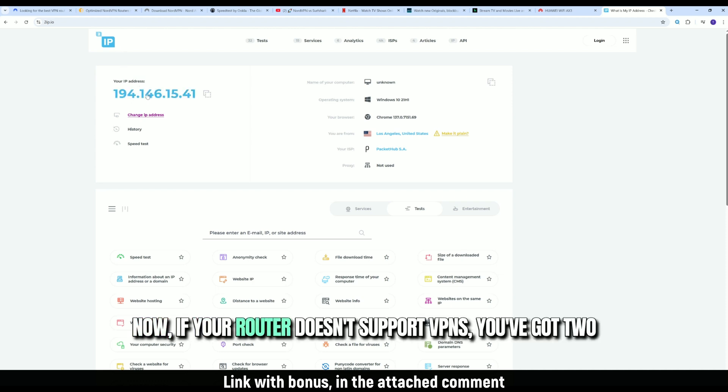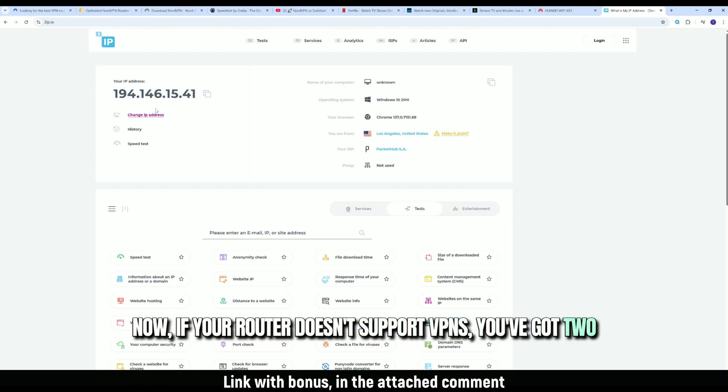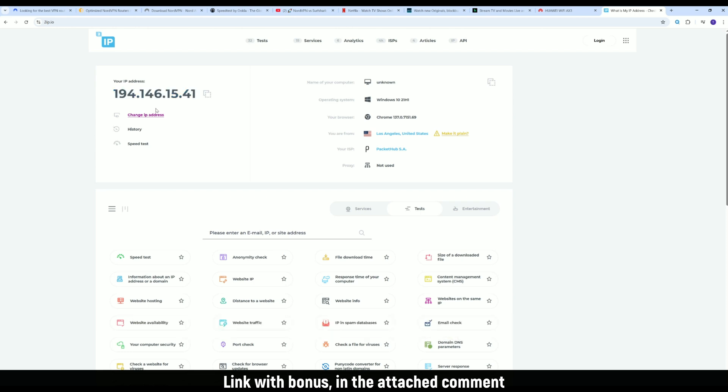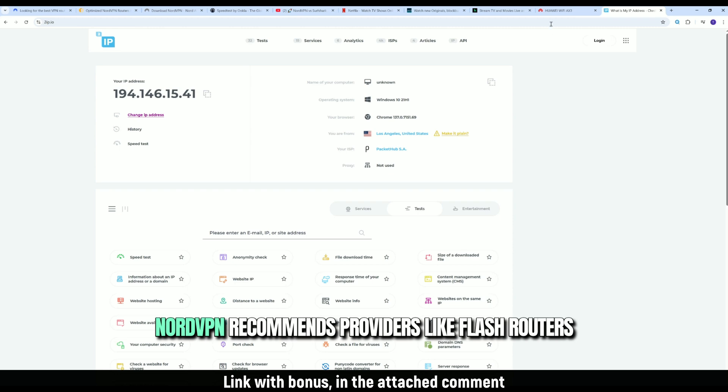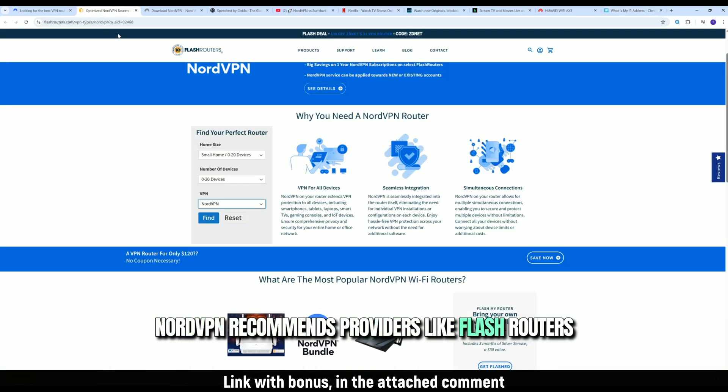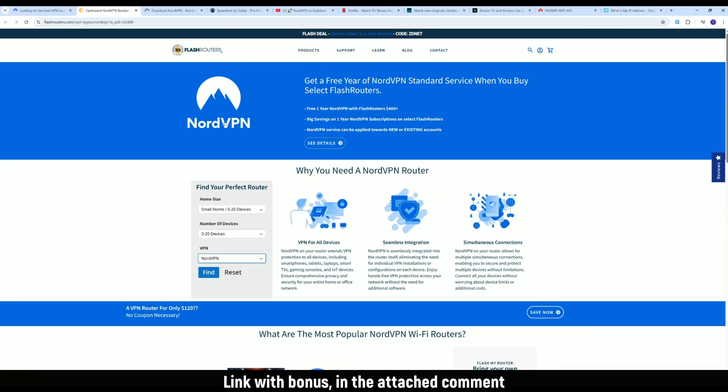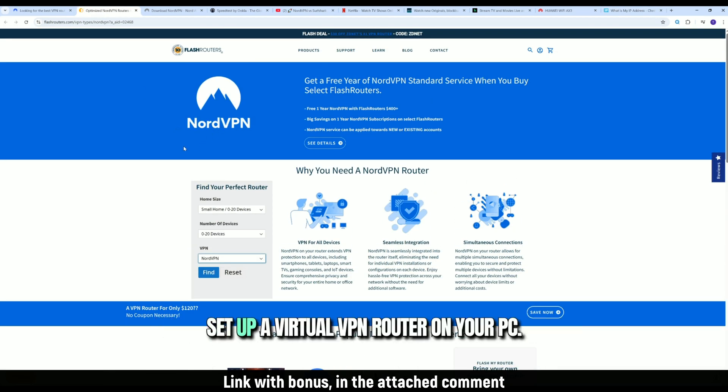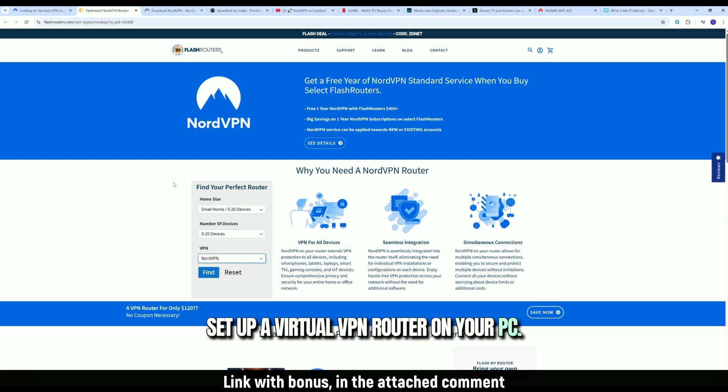Now, if your router doesn't support VPNs, you've got two options. Buy a pre-configured VPN router. NordVPN recommends providers like Flash routers. Set up a virtual VPN router on your PC. I'll cover that in another video.